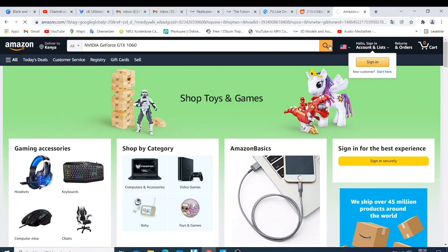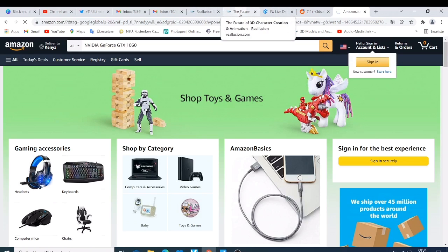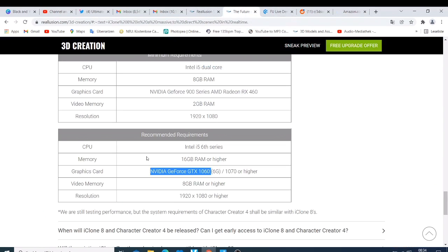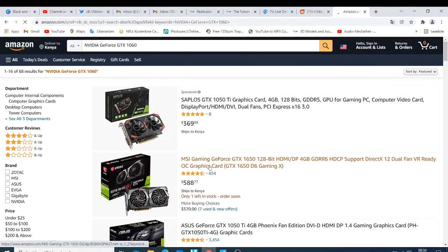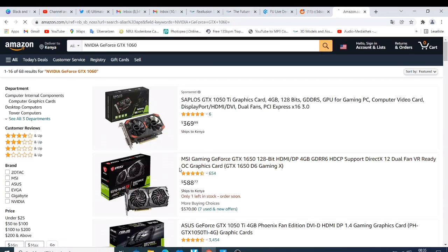So guys, as we are waiting for this one, the other thing I just want to tell you is the requirements - you can learn Character Creator 4 and here they're saying we are still testing performance but the system requirement of Character Creator 4 shall be similar with iClone 8. So you don't expect much changes. This one costs around $369 and $559.